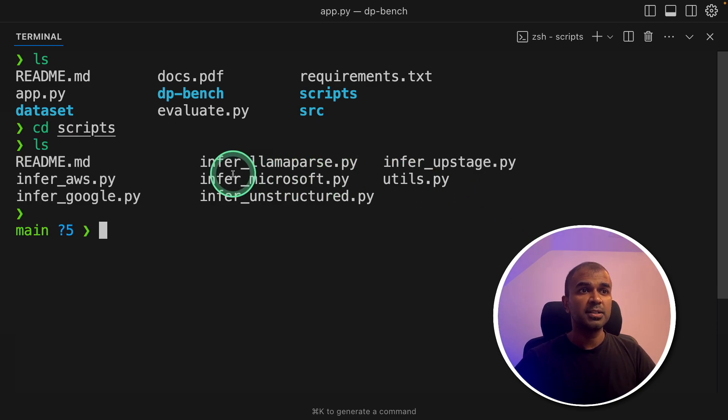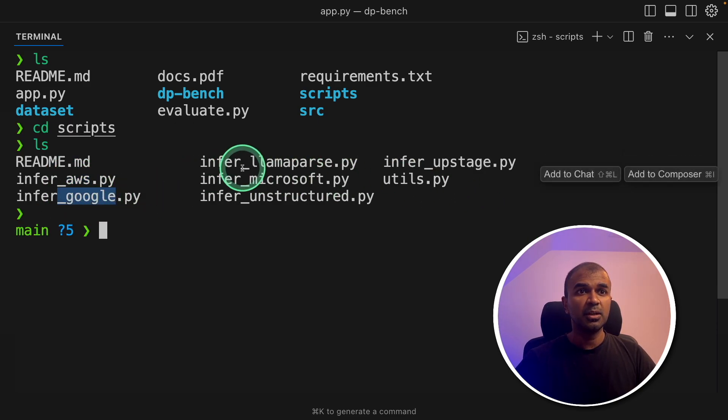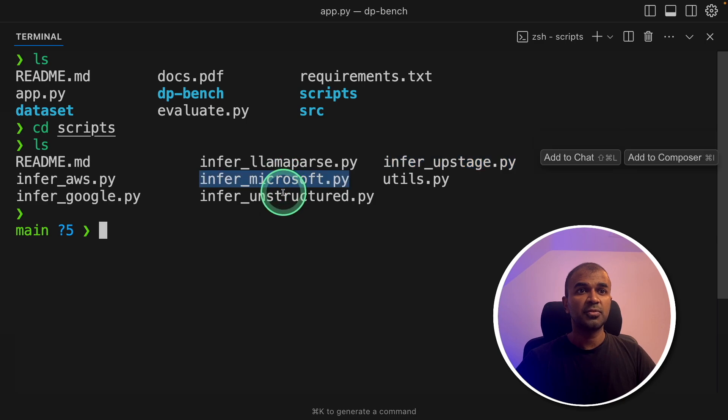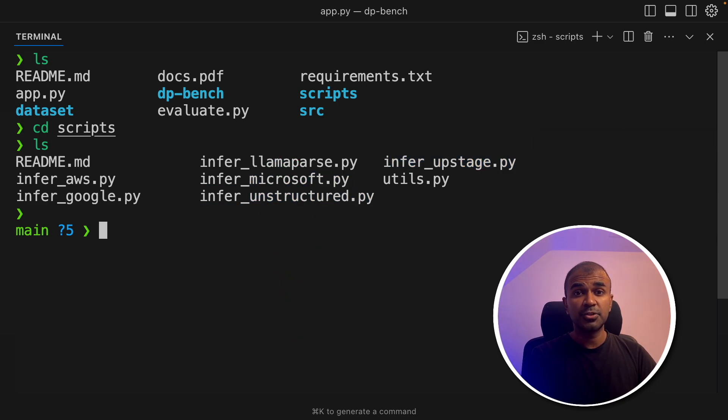So if I navigate to the scripts folder, there you can see for AWS, Google, LlamaParse, Upstage, Microsoft and Unstructured.